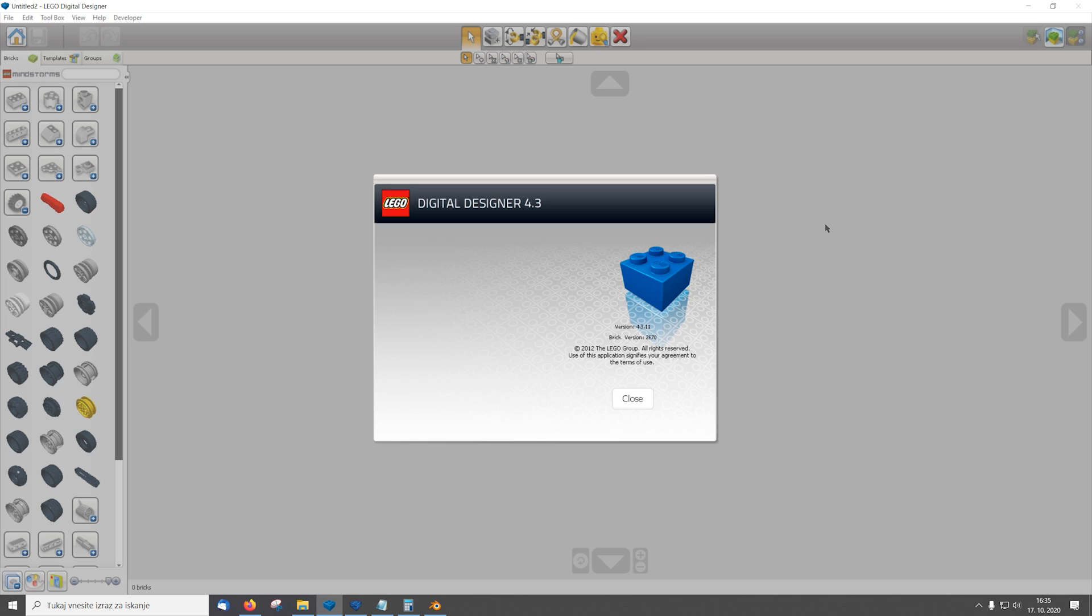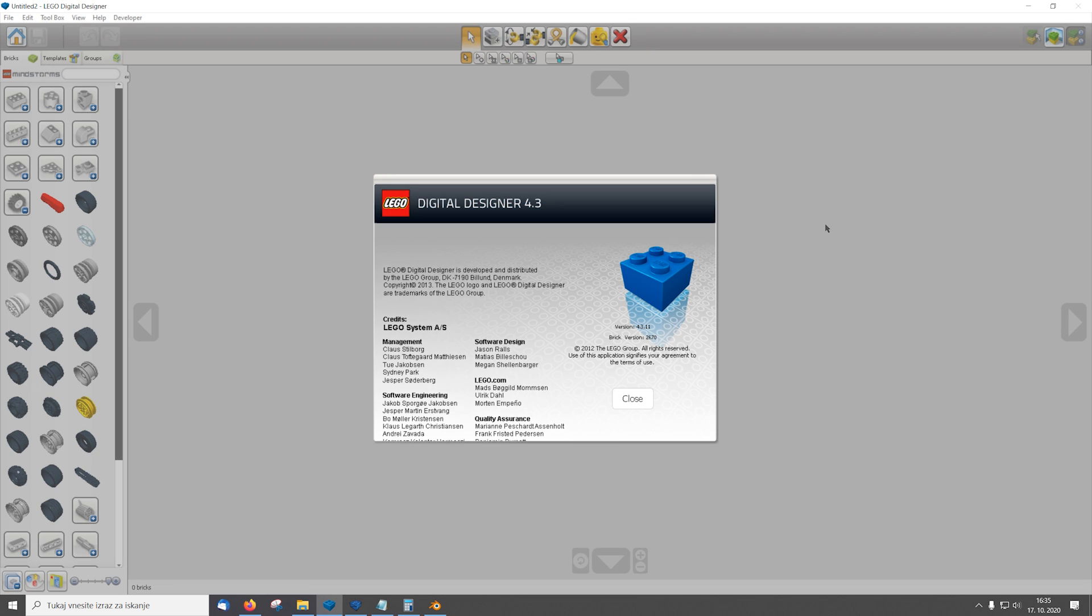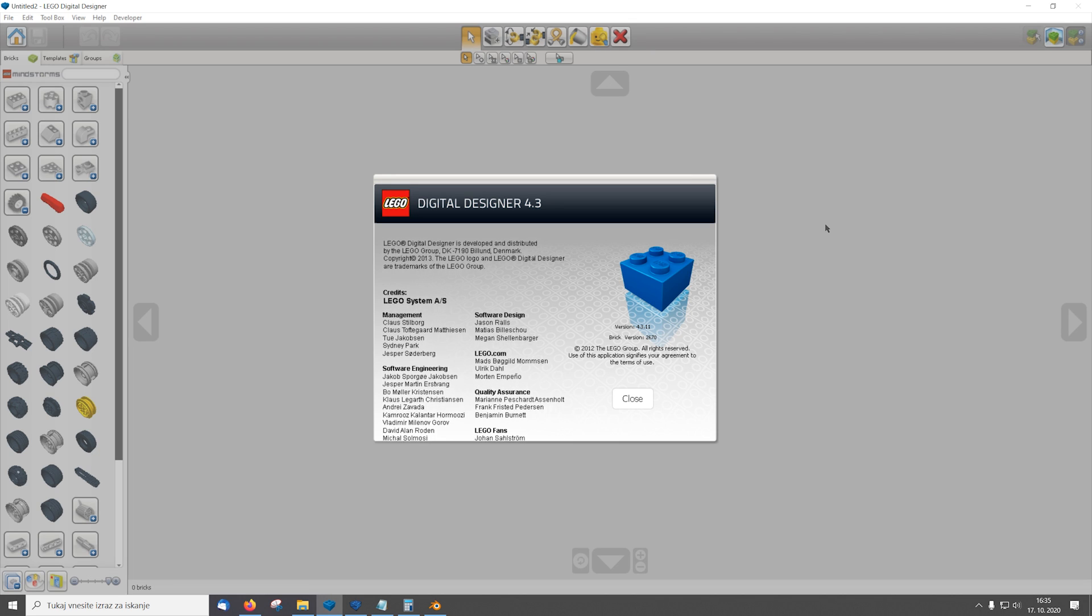Hi everyone! So today I'm gonna show you how to import 3D objects into LDD.